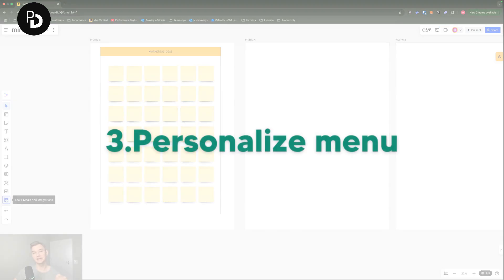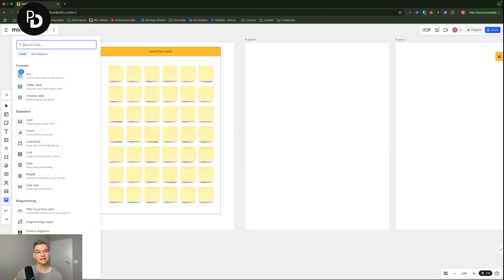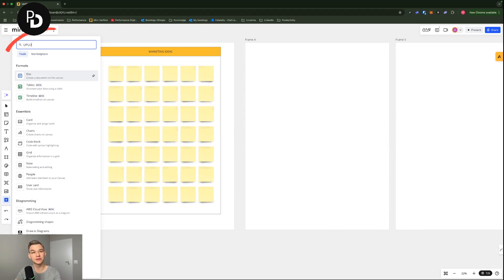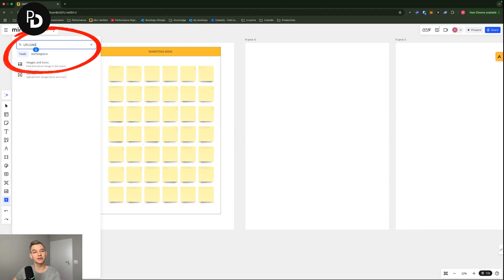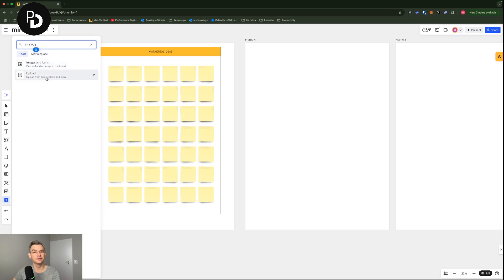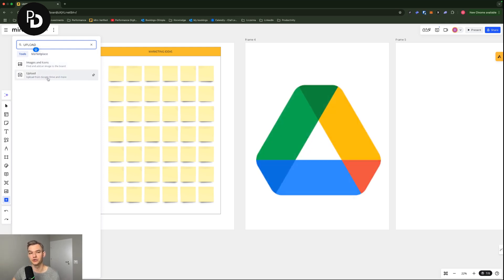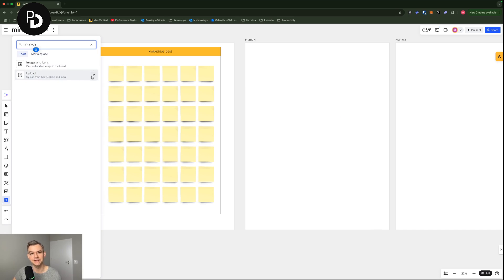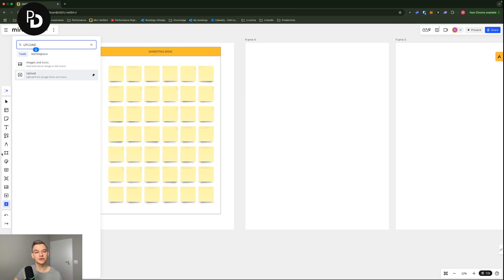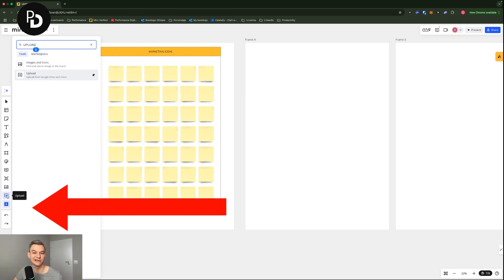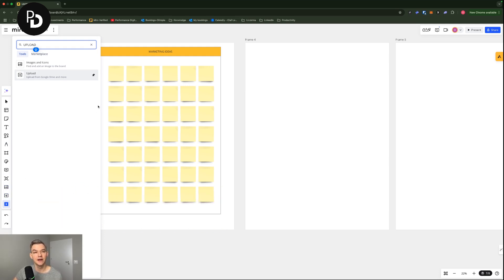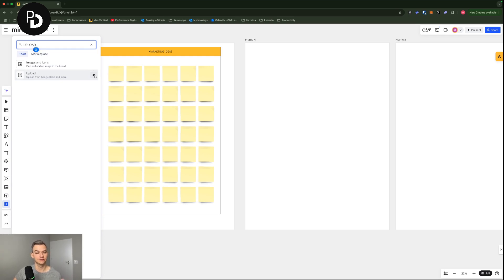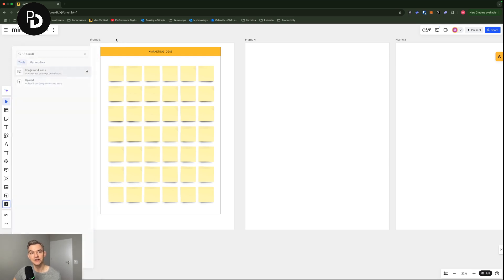I'm going to show you one more interesting thing that you can use, which is like personalizing the menu on the left. Let's say that you would like to upload a file. If I go to tools and type in upload in here, there are images and icons available, but also the files that I can upload from Google Drive and more. I'm going to click the pin to toolbar. And as you can see right now, I have the upload button here on the left. If I don't want it anymore, I can just unpin it. So this is how you can personalize the menu on the left.